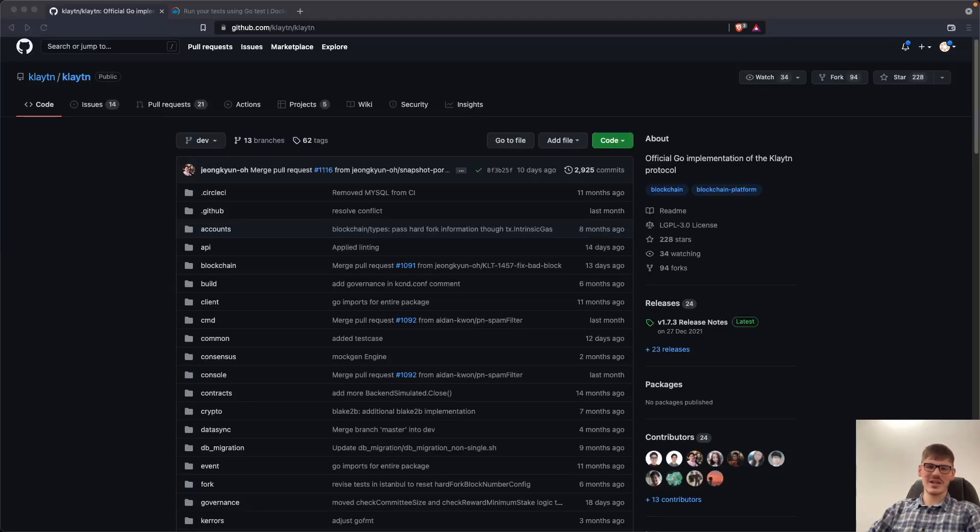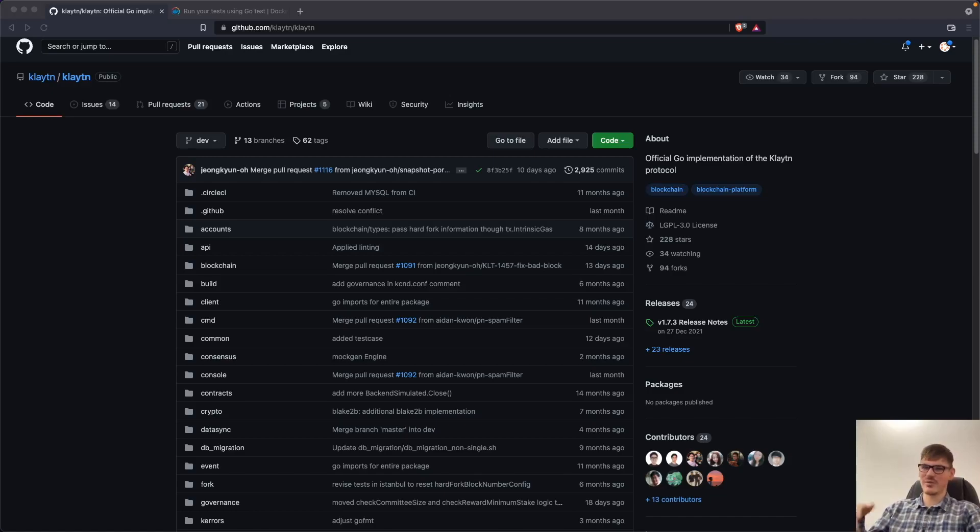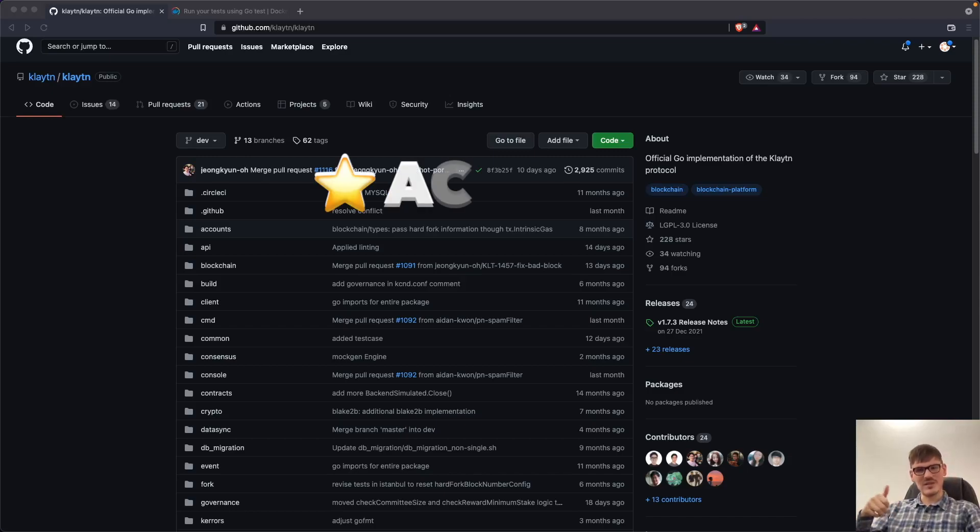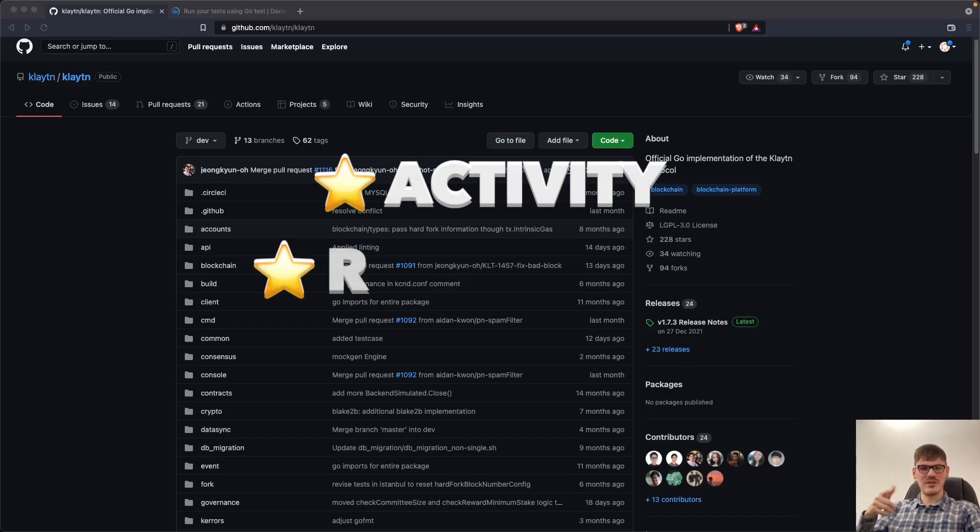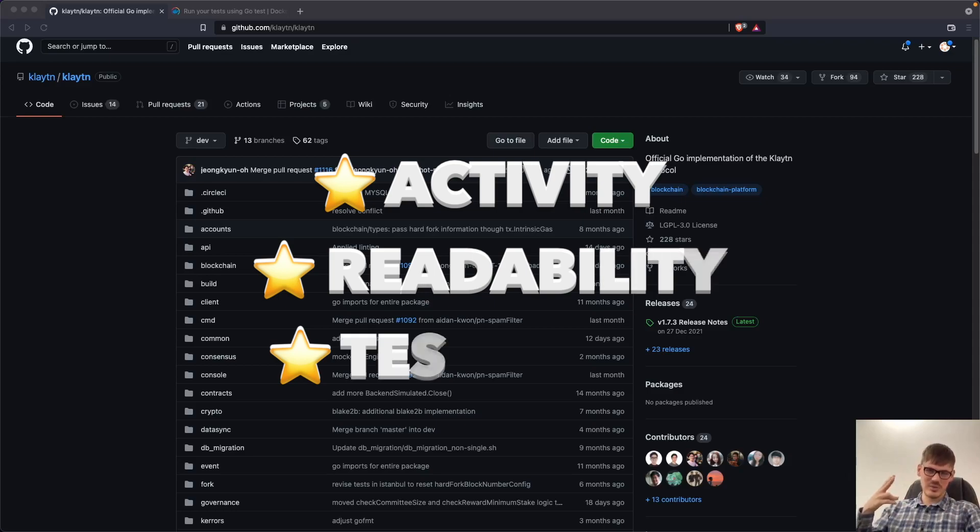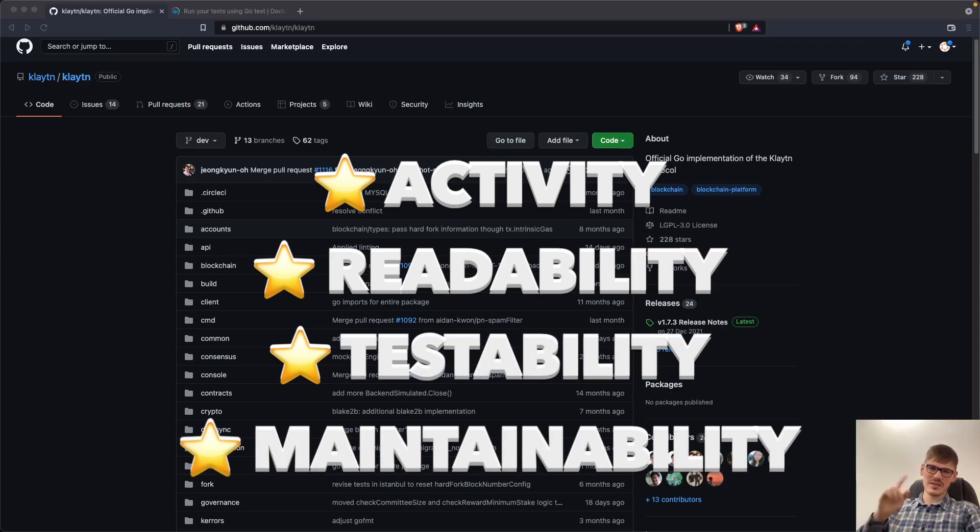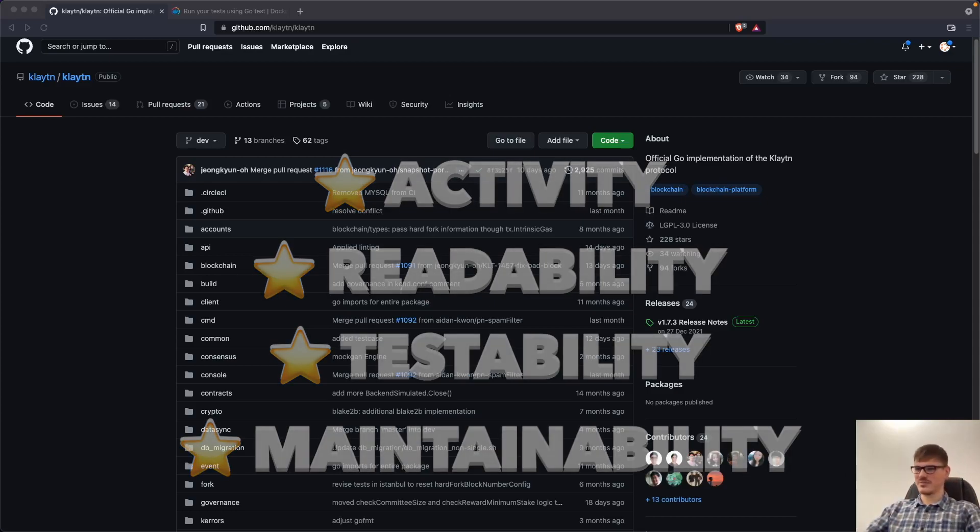Hey guys, how's it going? I'm Dominik from Acreia and today we have a look at the Klaytn project here in GitHub and on the local machine in the code and we will see how to rate Klaytn regarding activity, readability, testability and maintainability. So let's get started.